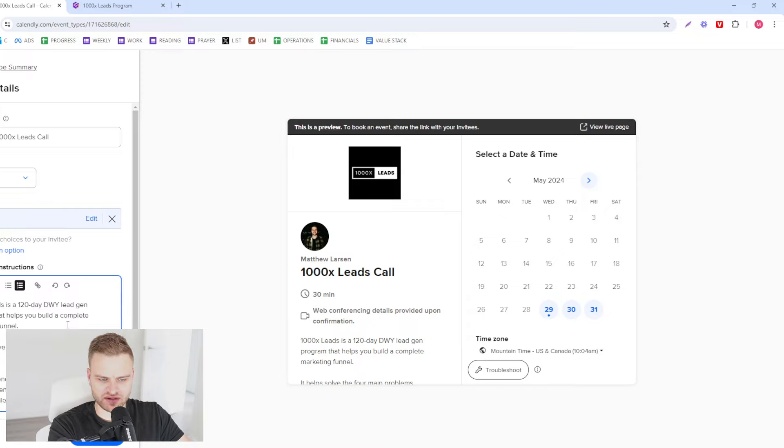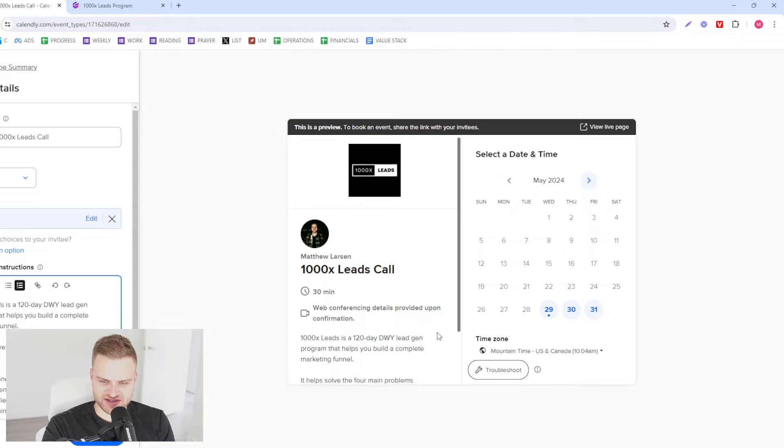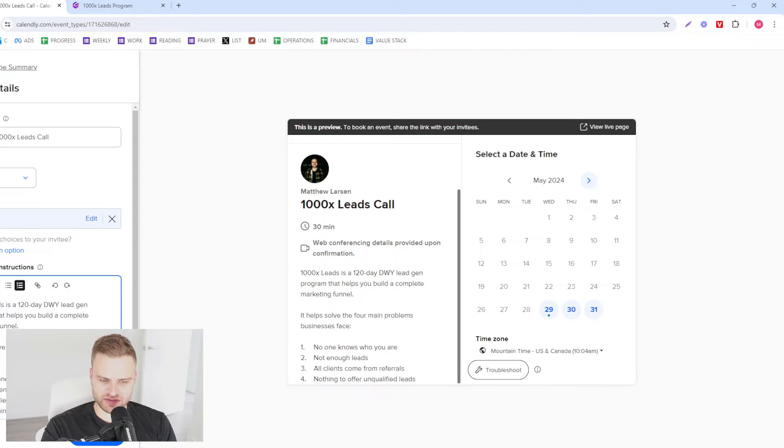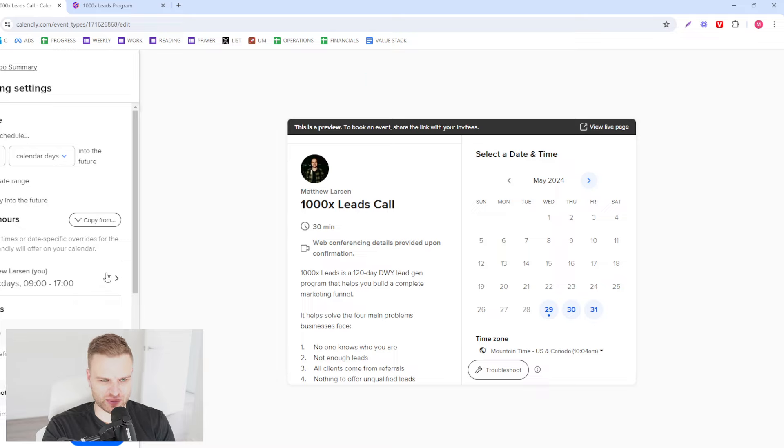All clients come from referrals, nothing to offer, unqualified leads. Something like this, just a little bit of overview of what you're gonna be doing. That is kind of the most basic part, the least important part I would say.